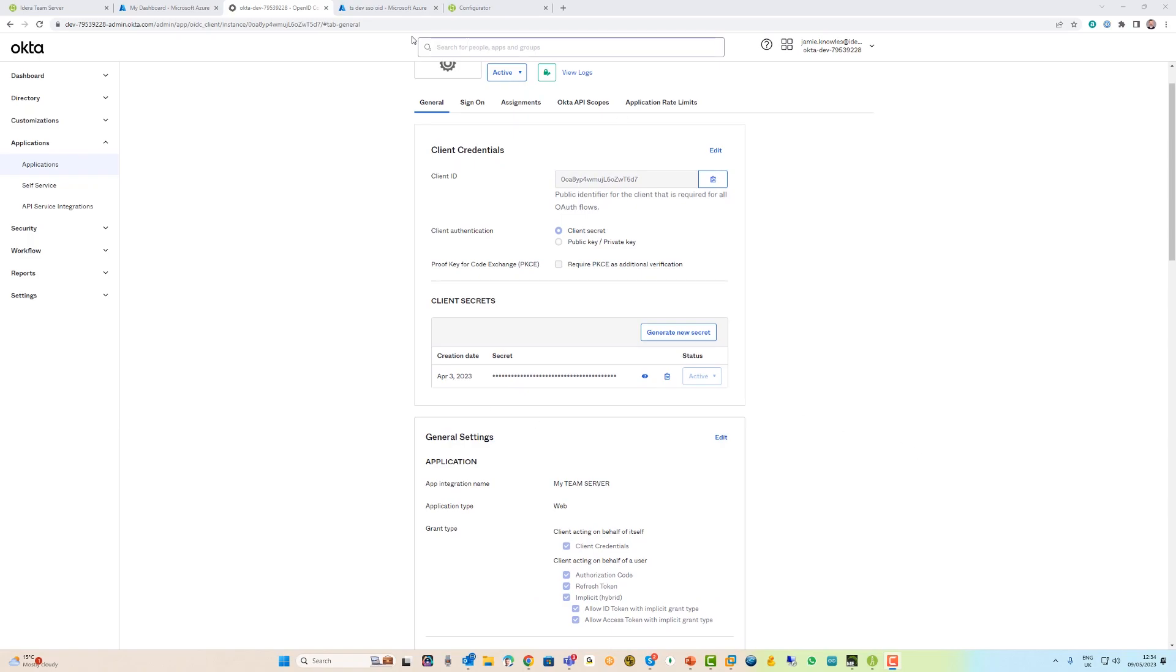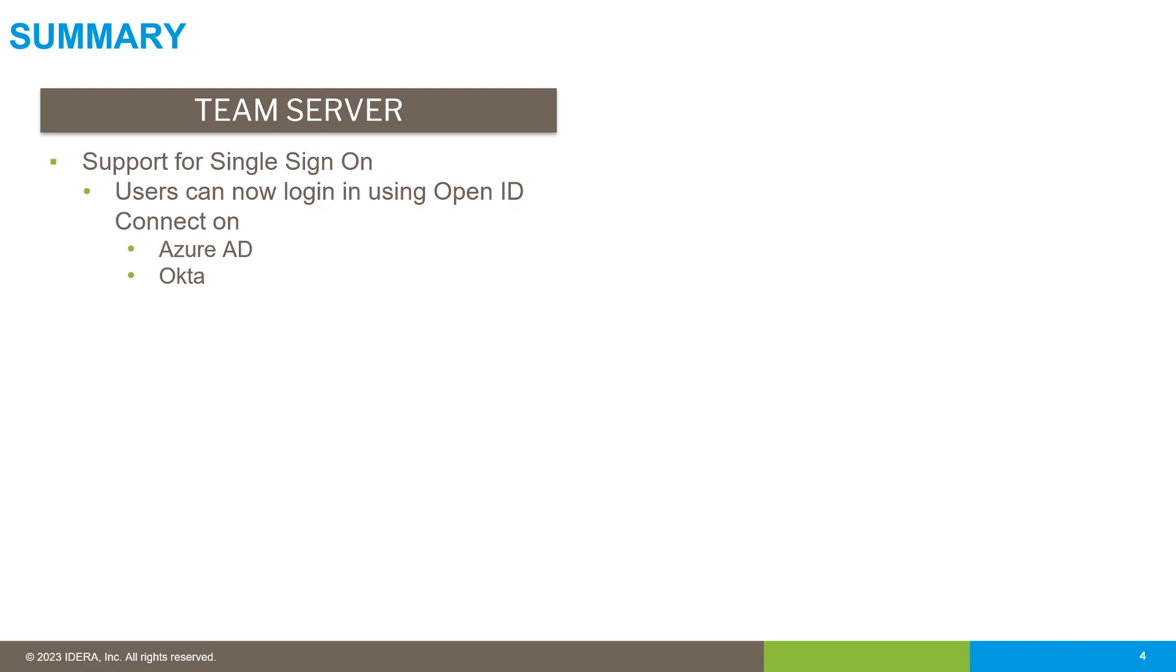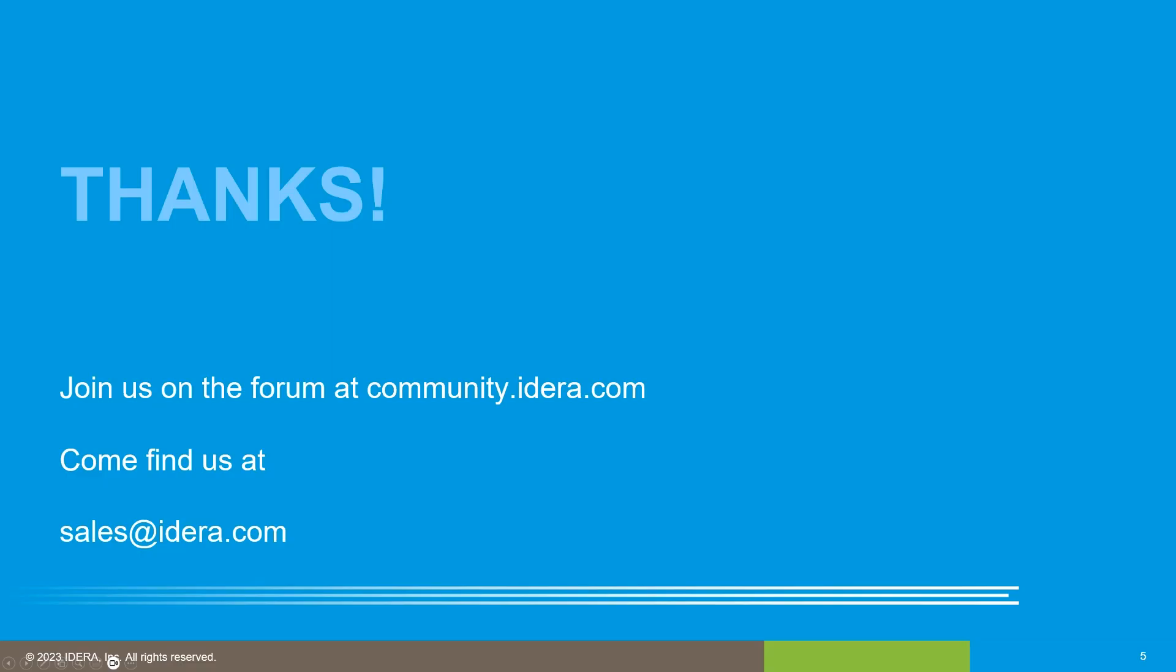To summarize, Team Server 19.33 provides single sign-on support for Azure Active Directory and Okta identity providers. Thanks for watching. For more information, contact us at sales@idera.com.